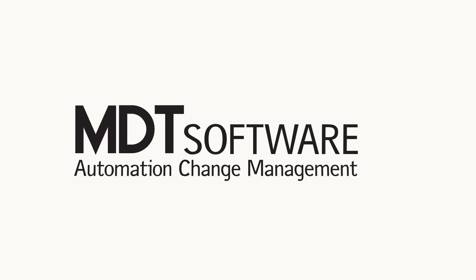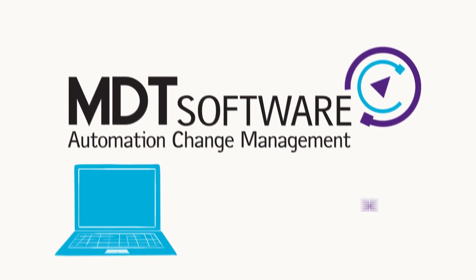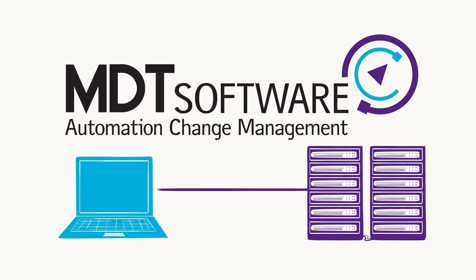MDT Autosave protects your process and tracks all changes to your industrial programmable equipment.